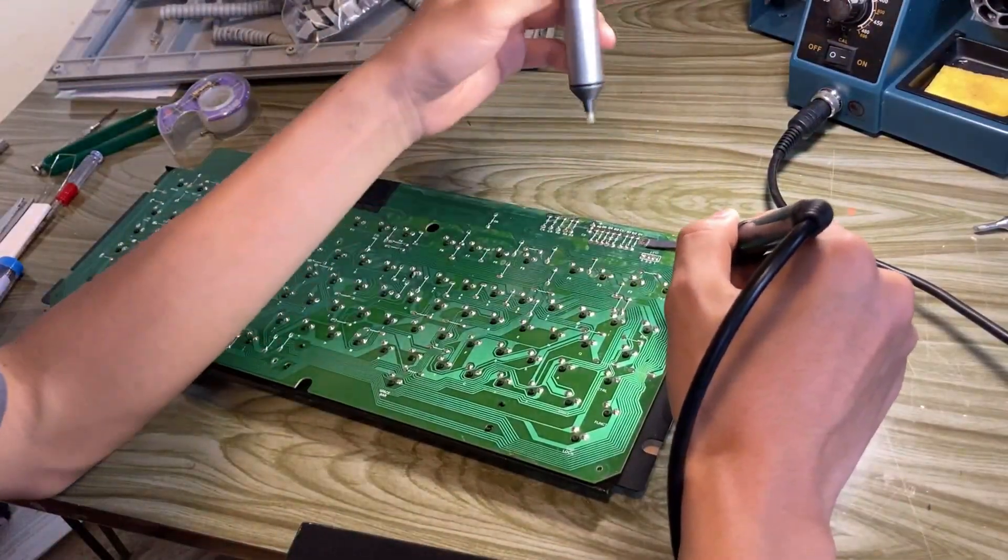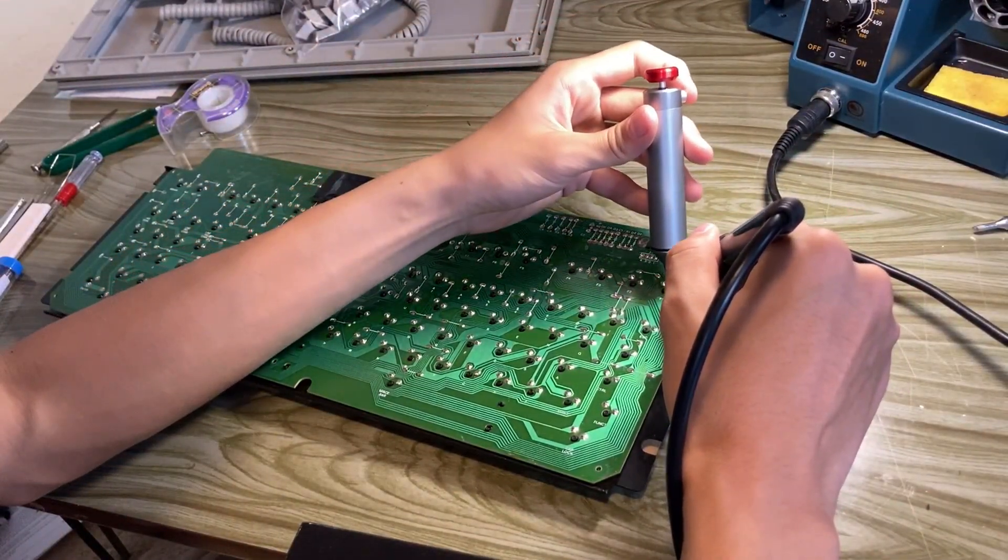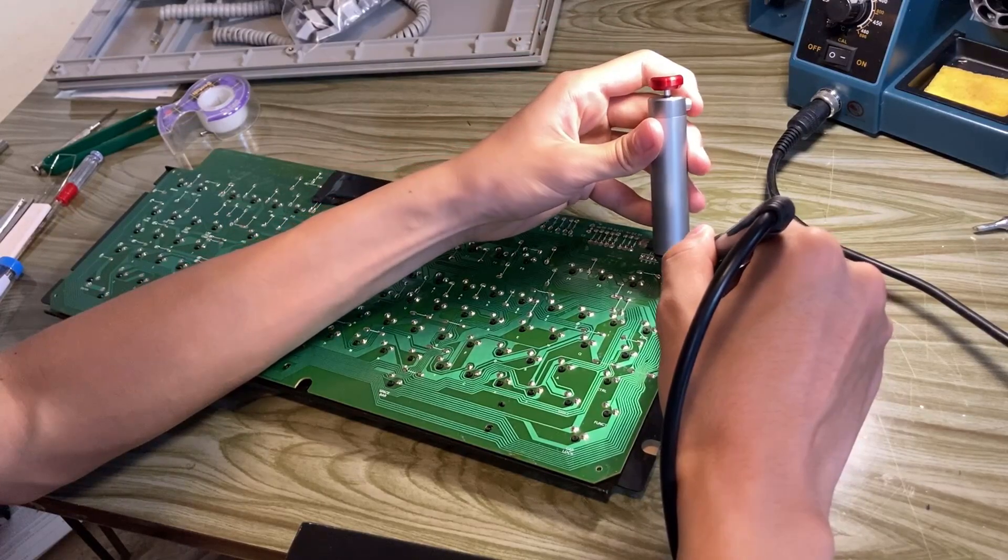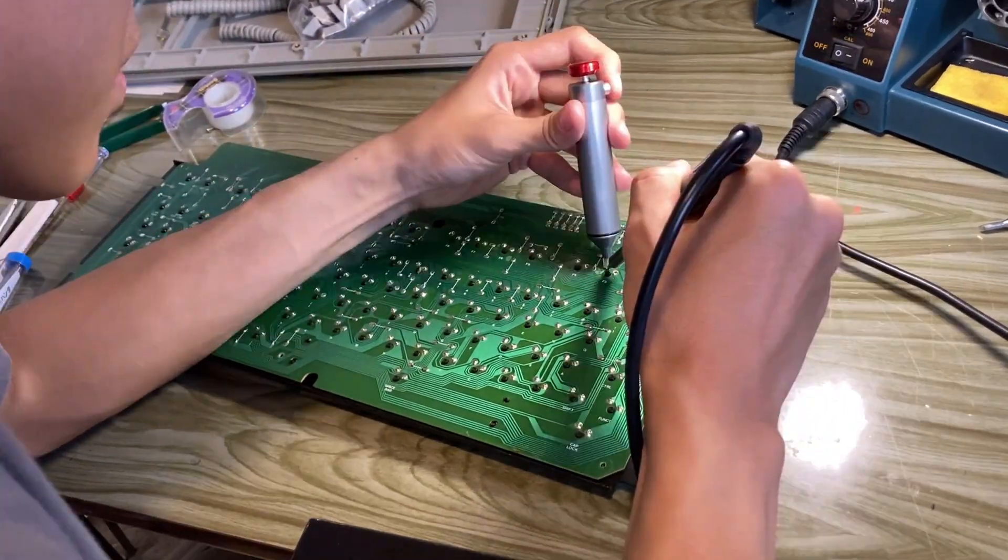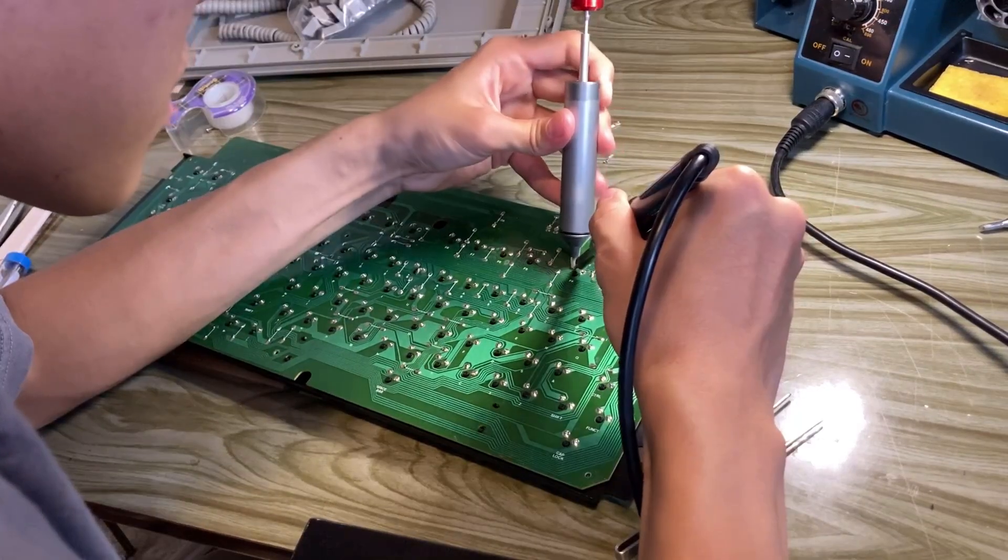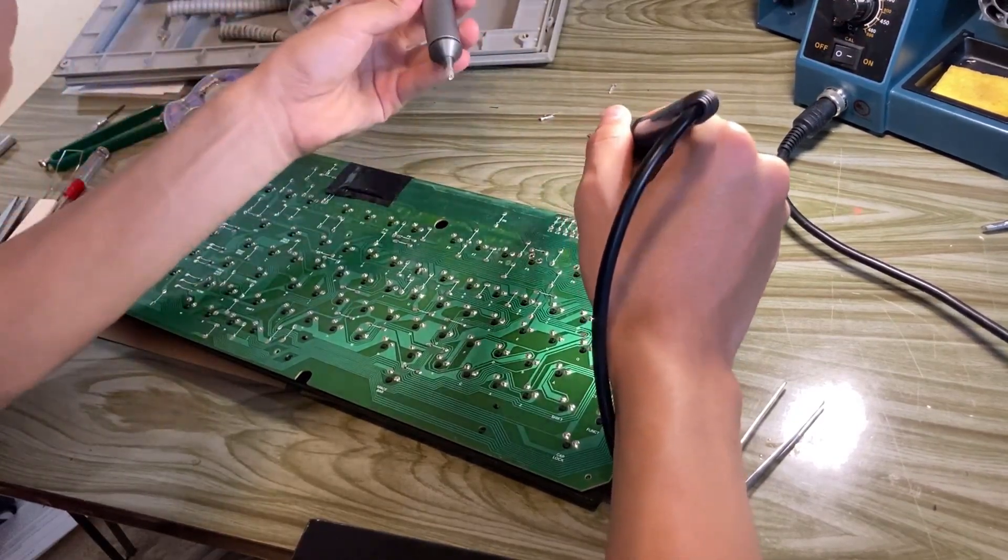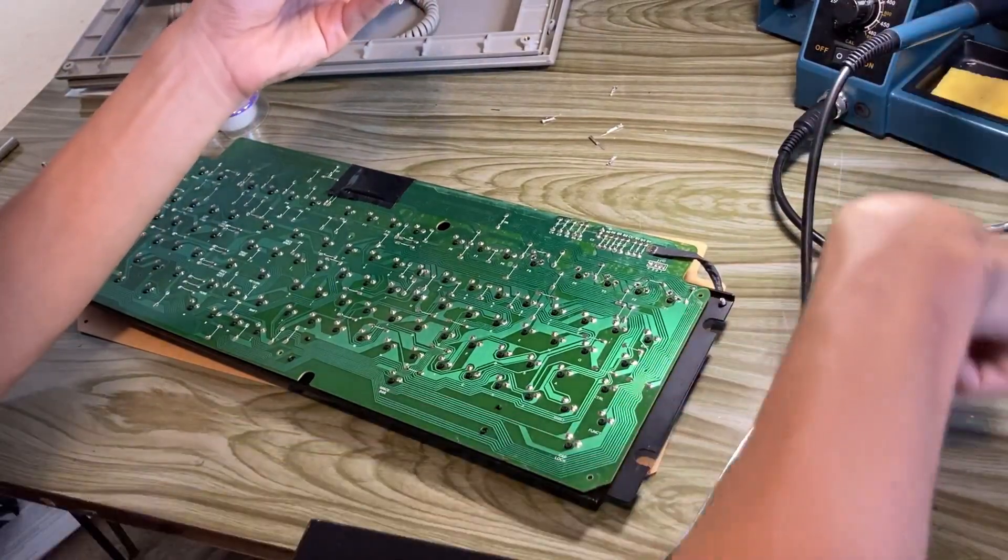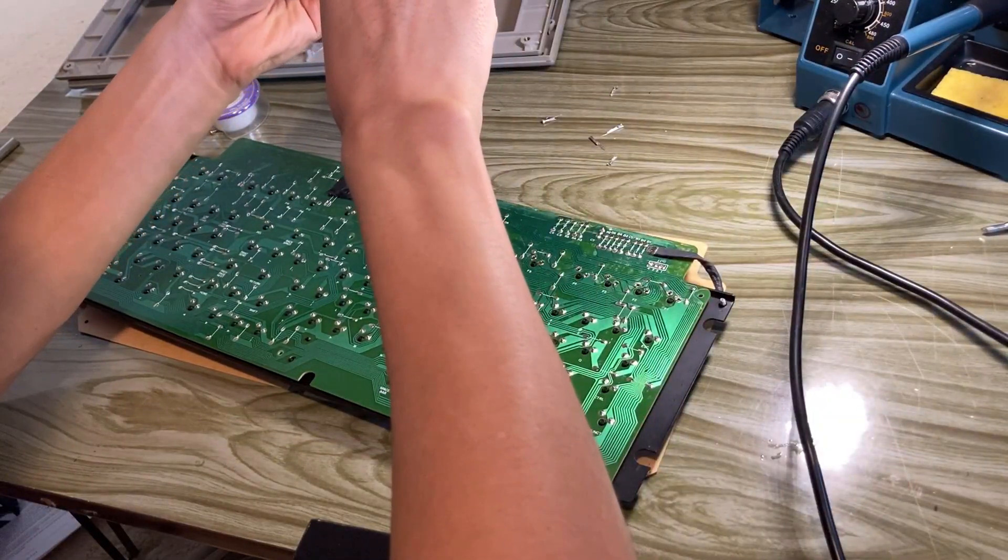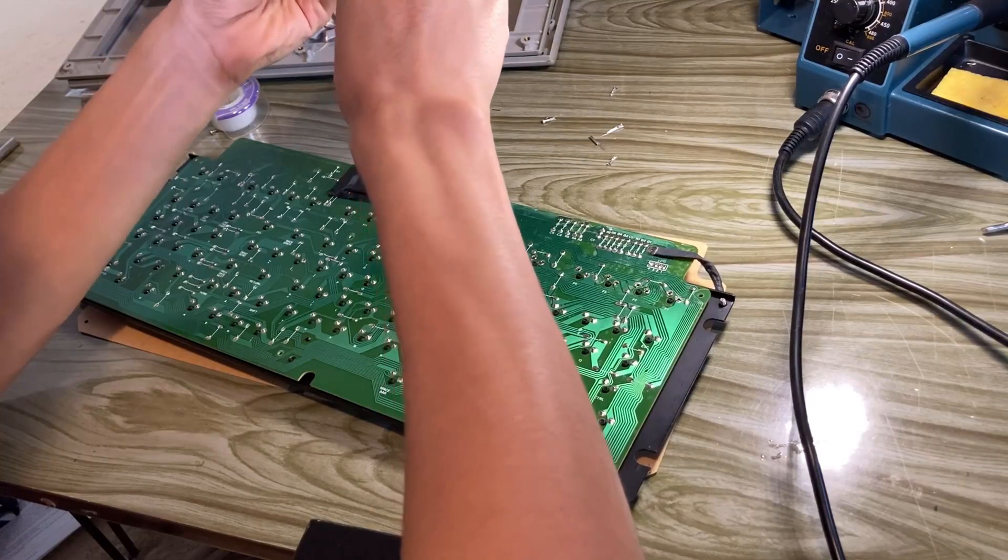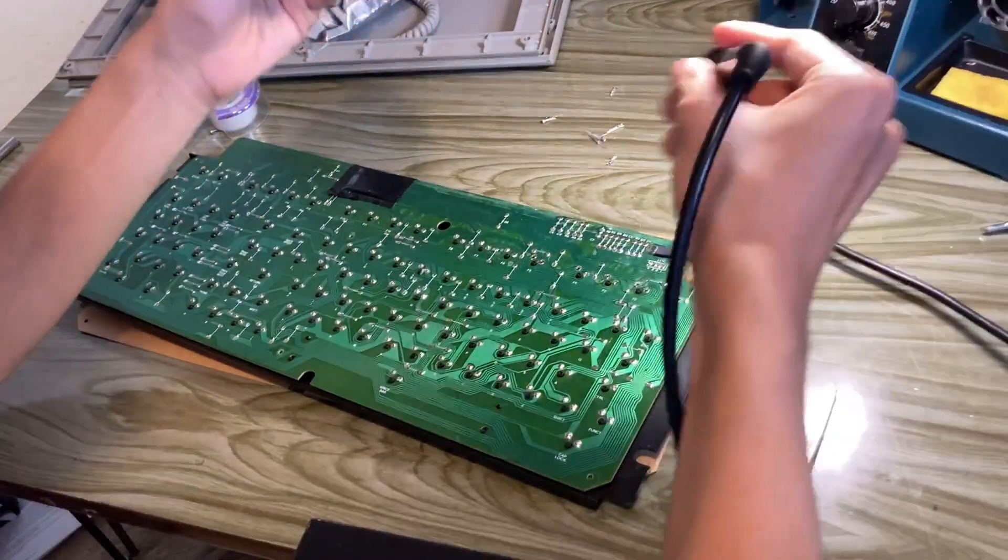After disassembling and removing the keycaps was desoldering the switches. And desoldering is the absolute most tedious process anyone can ever go through. That's 204 freaking times. But believe it or not, it's not even the most tedious part of this whole project.